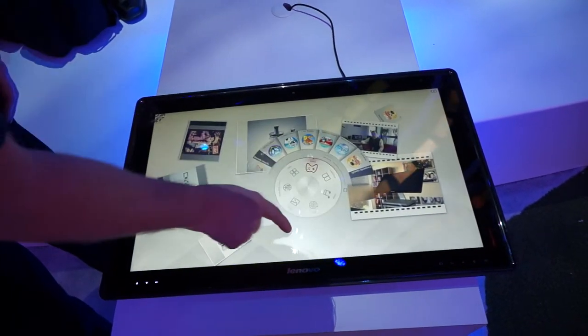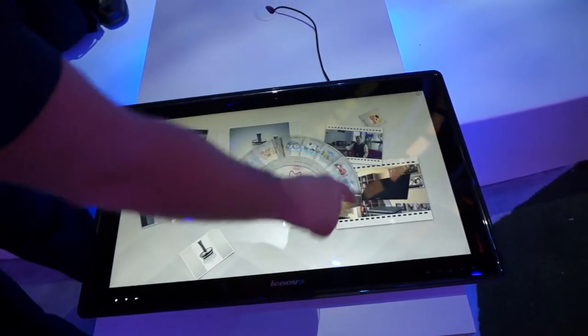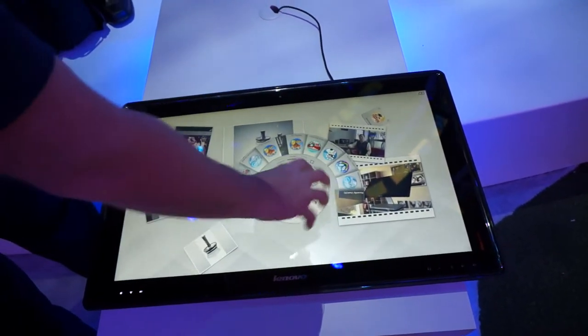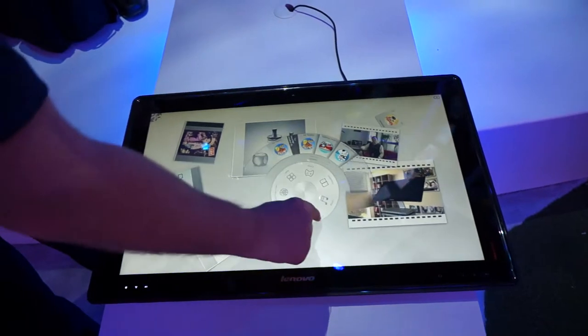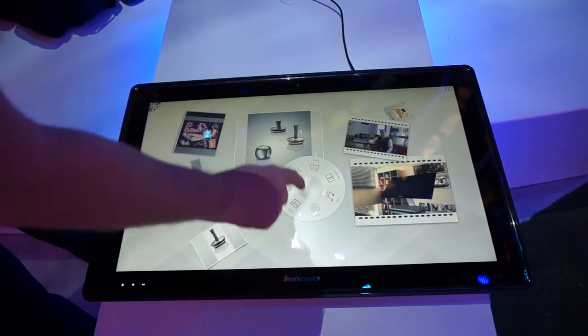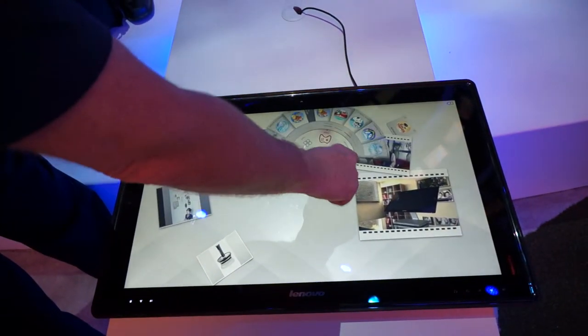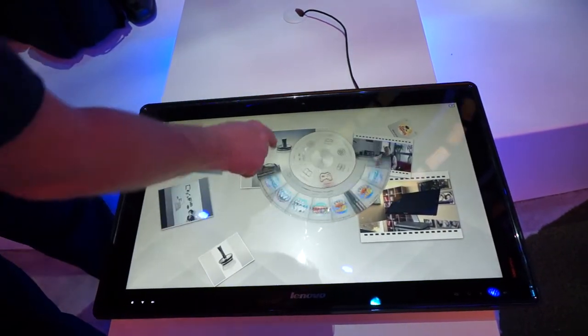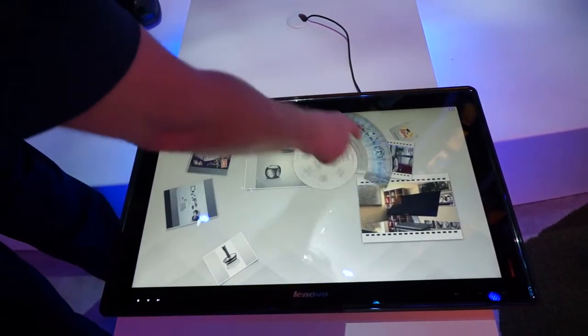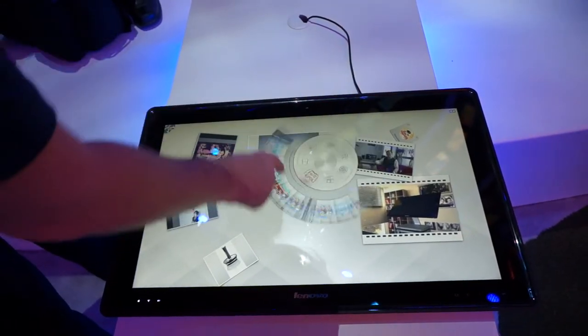So you can see some games, some videos, and you can see as the presenter moves his fingers, all these different experiences come out on the device.